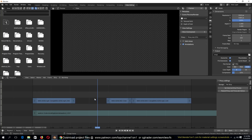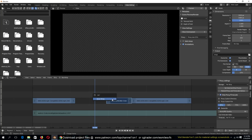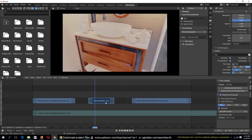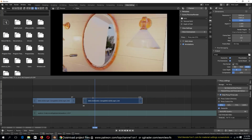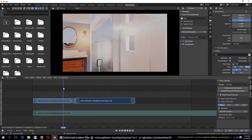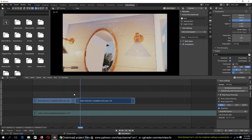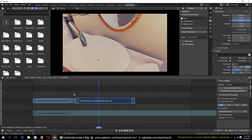To delete a segment you just hit X or Delete on your keyboard. Let's take out this part and move this section closer. Let me get another clip to add in there.